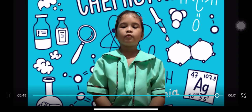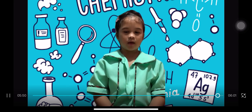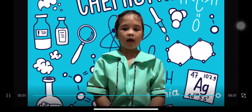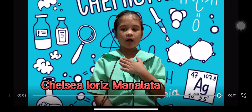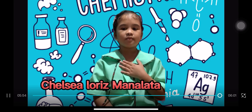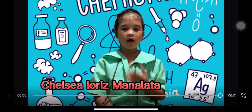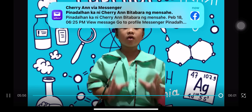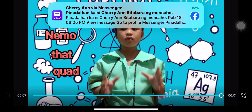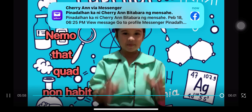That's all for today. Again, this is Chelsea Loris Malalata. Thank you for watching!